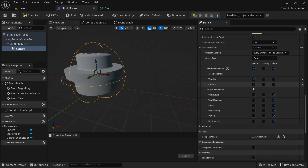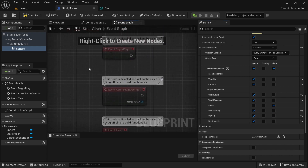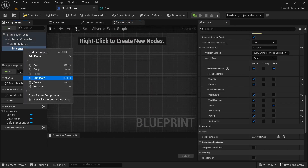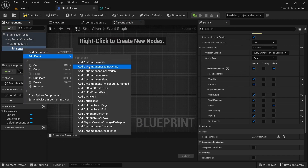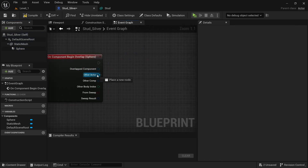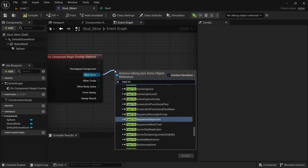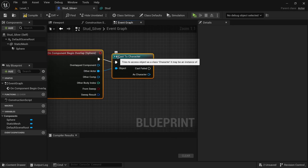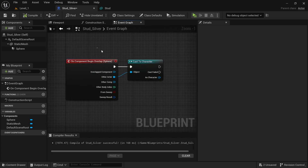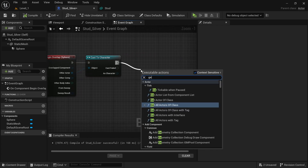In the event graph, delete the defaults. On the sphere, add an event — on component begin overlap. Then on other actor, cast to character. This isn't the third person character, it's just the character in general, so if any character is colliding with the stud it will pick it up.